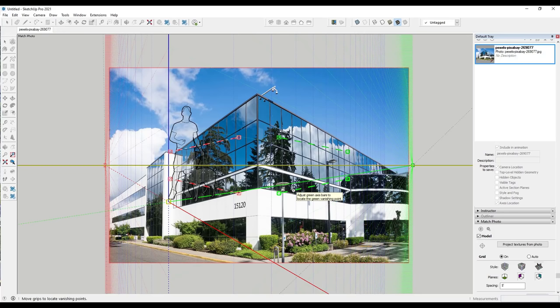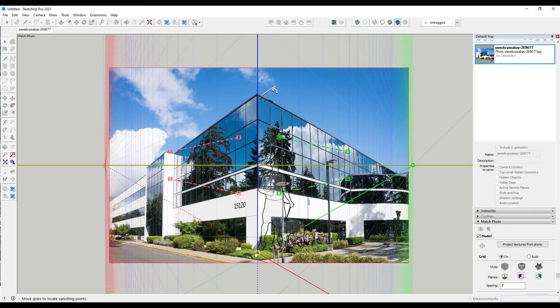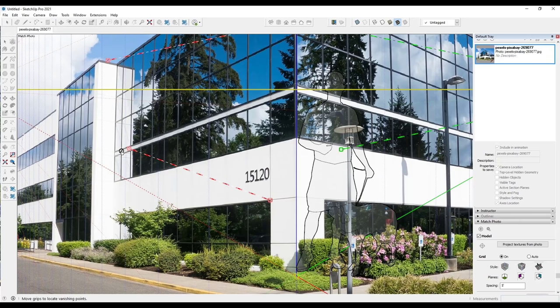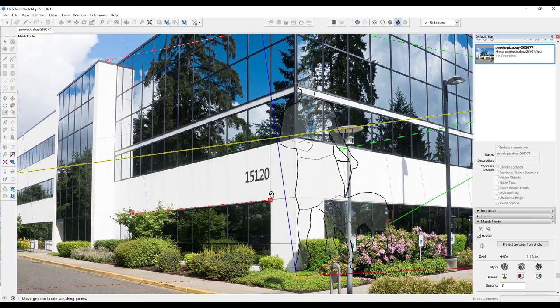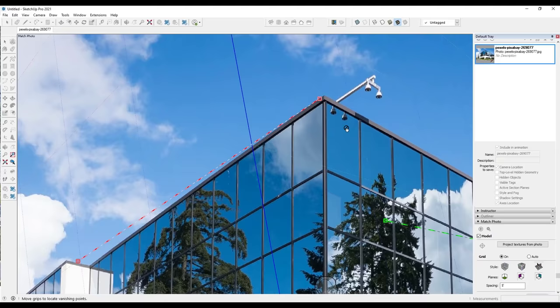There are three or four things to focus on when setting up a Match Photo. First, set up the origin point — that's where you'll start drawing, usually on the front corner of the building — which sets up the SketchUp central origin where the axes intersect. Then you need your red and green axes to align with the building, using the perspective guide lines to set that up. We're aligning them along the perspective lines, which always go off in the distance to a vanishing point.